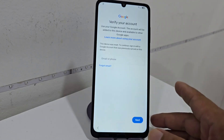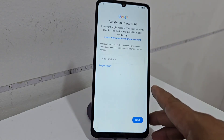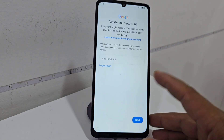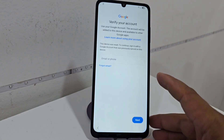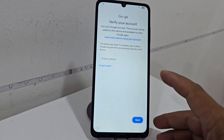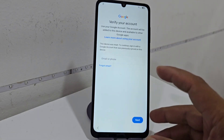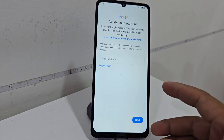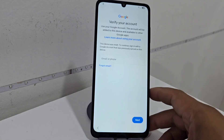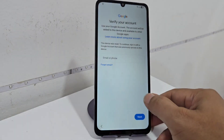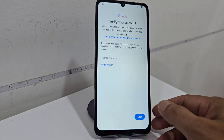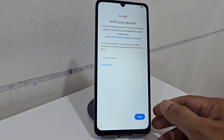It's advisable to always write down the account and the password, because when we format our phone it may be that we forgot the screen lock, but it is going to ask us for the Gmail account. That's why whenever we create a Gmail account it's advisable to write it down. Now we are going to go to the PC to show you where to download the program and the tools.